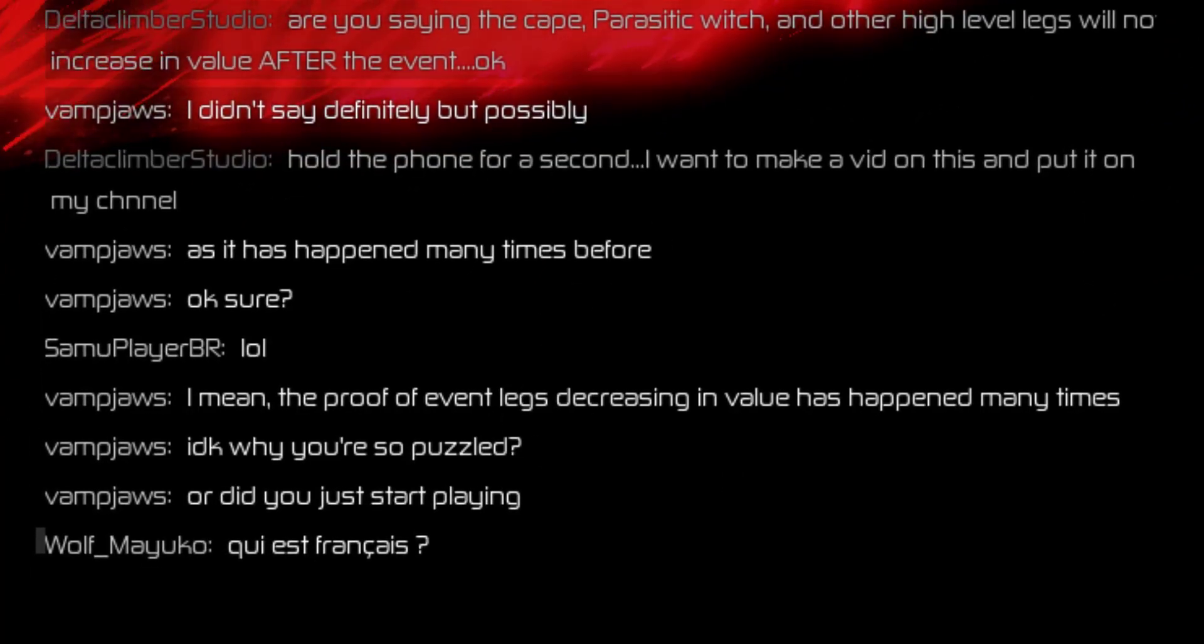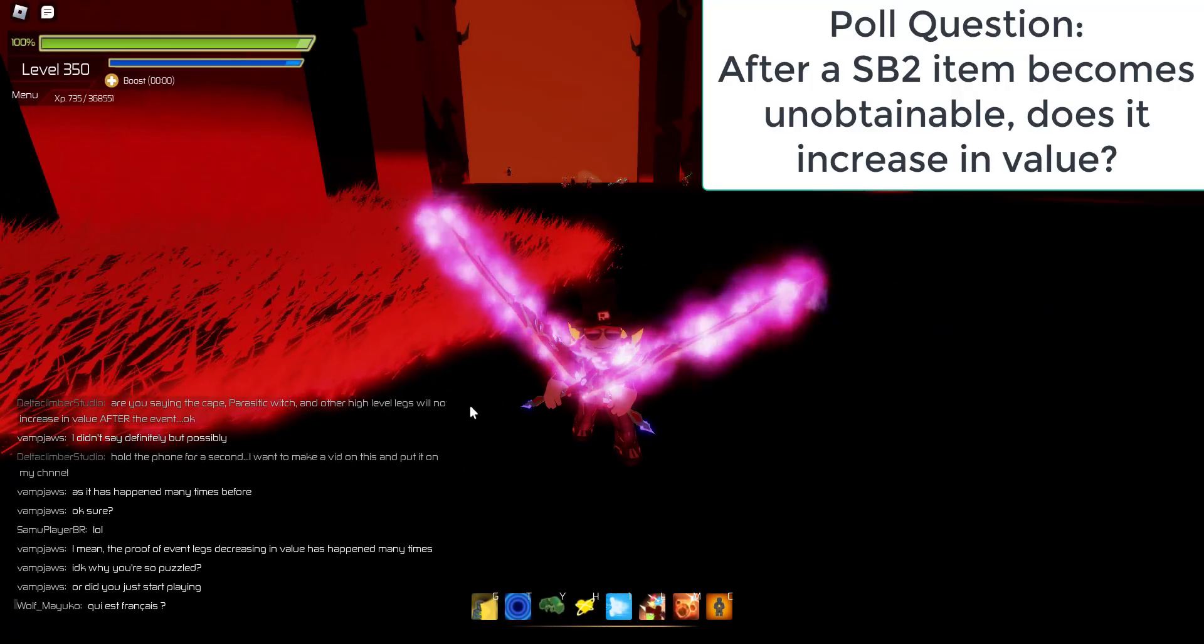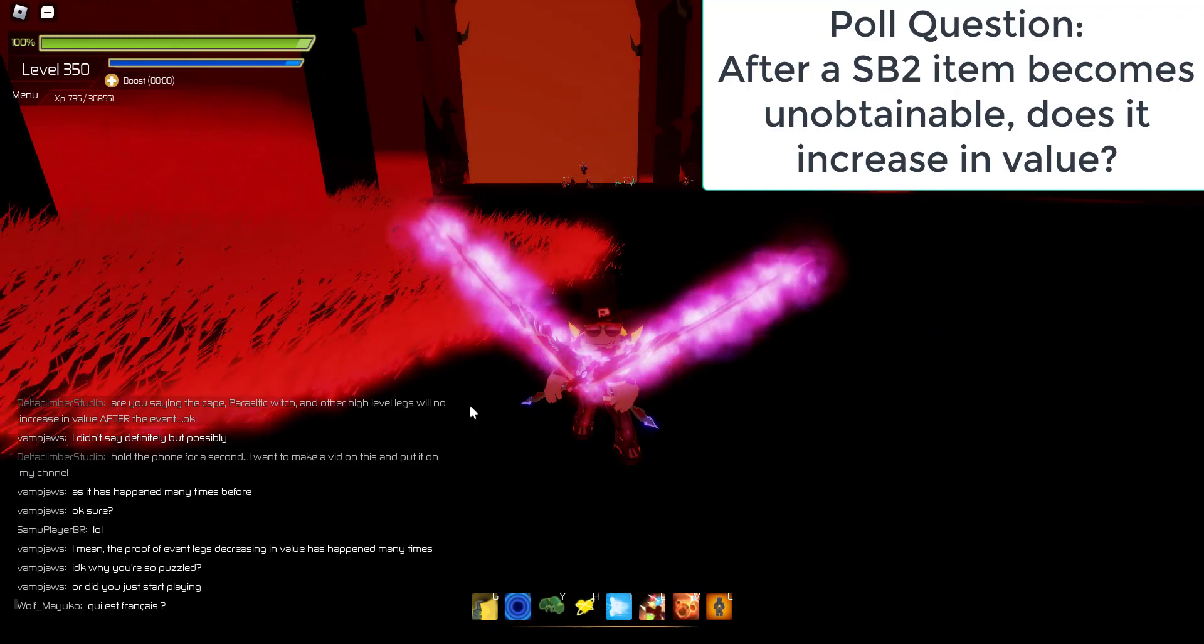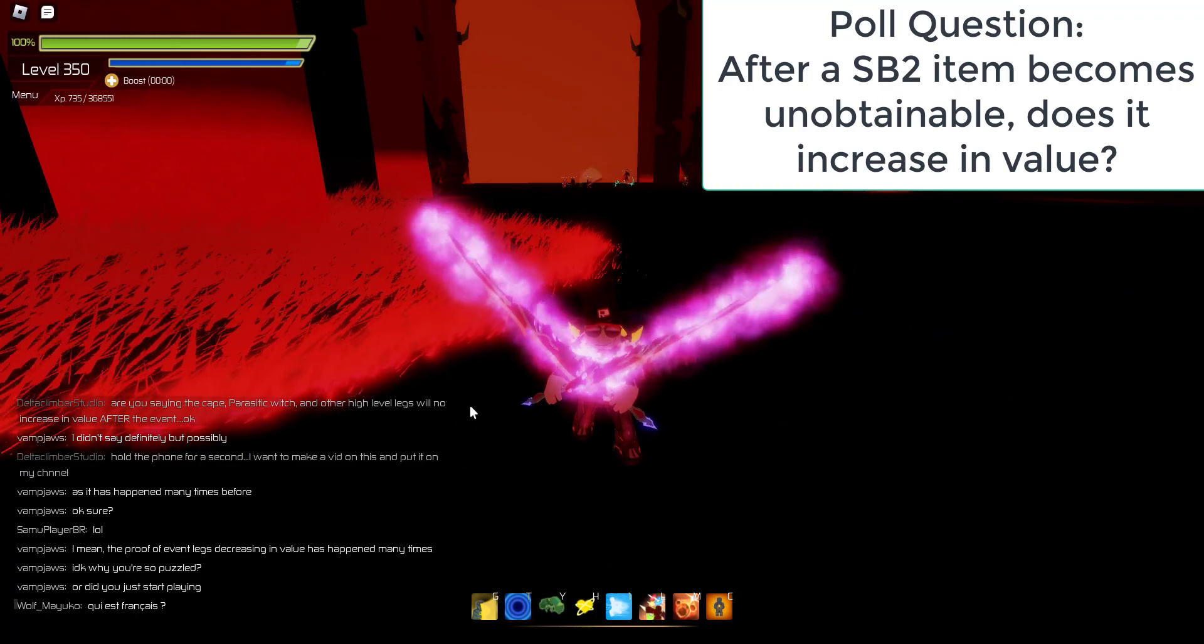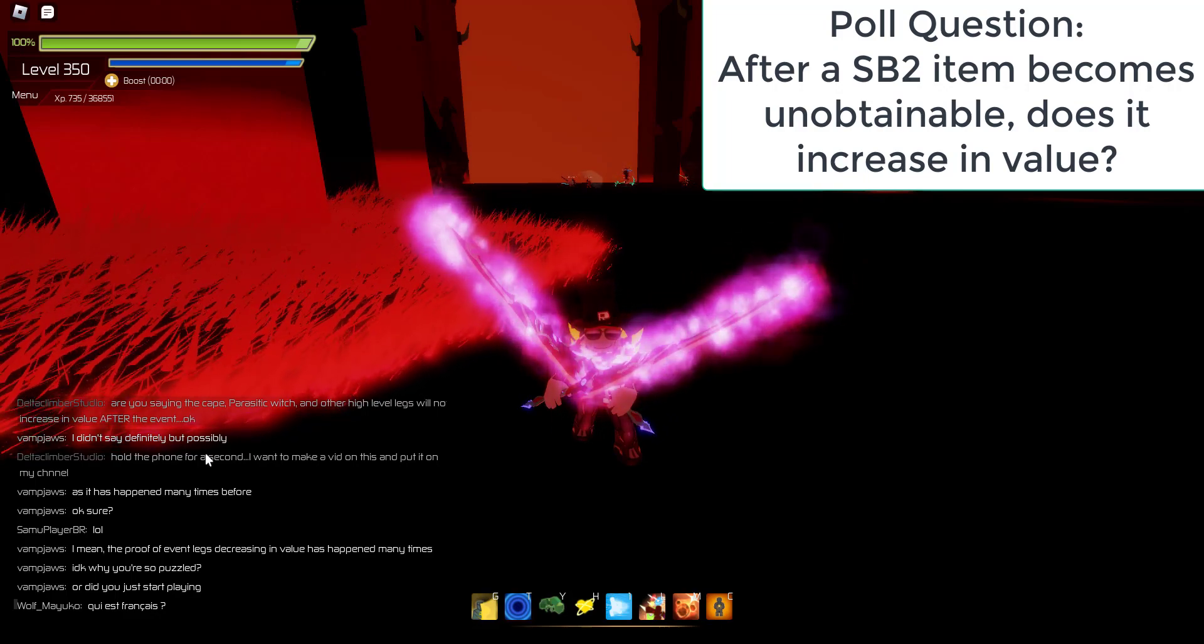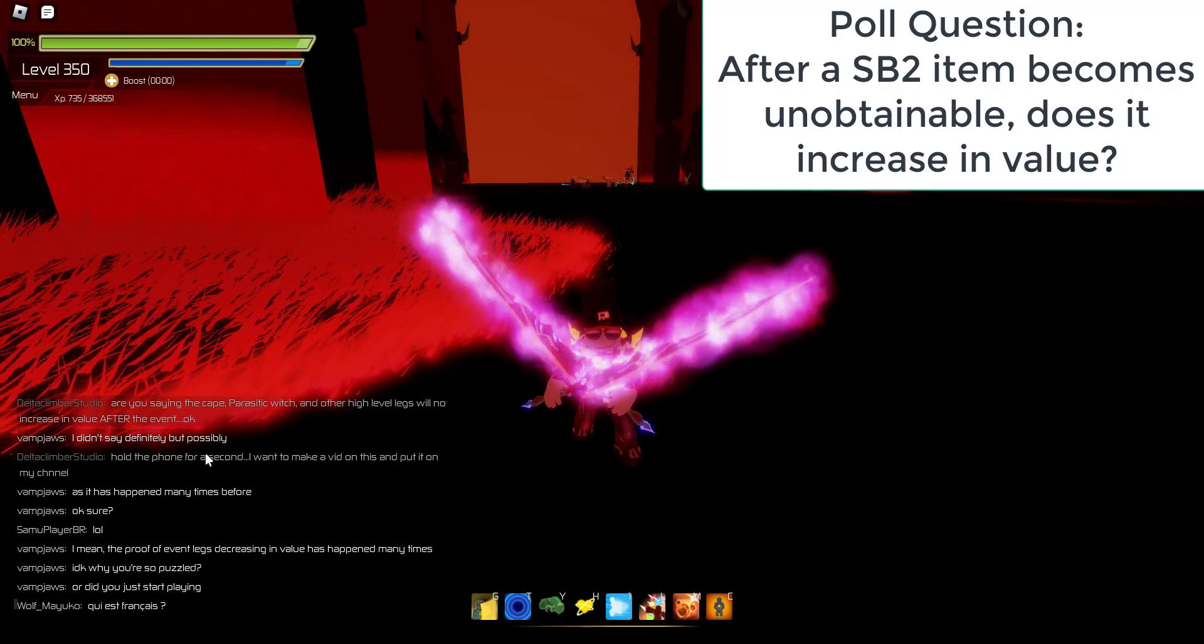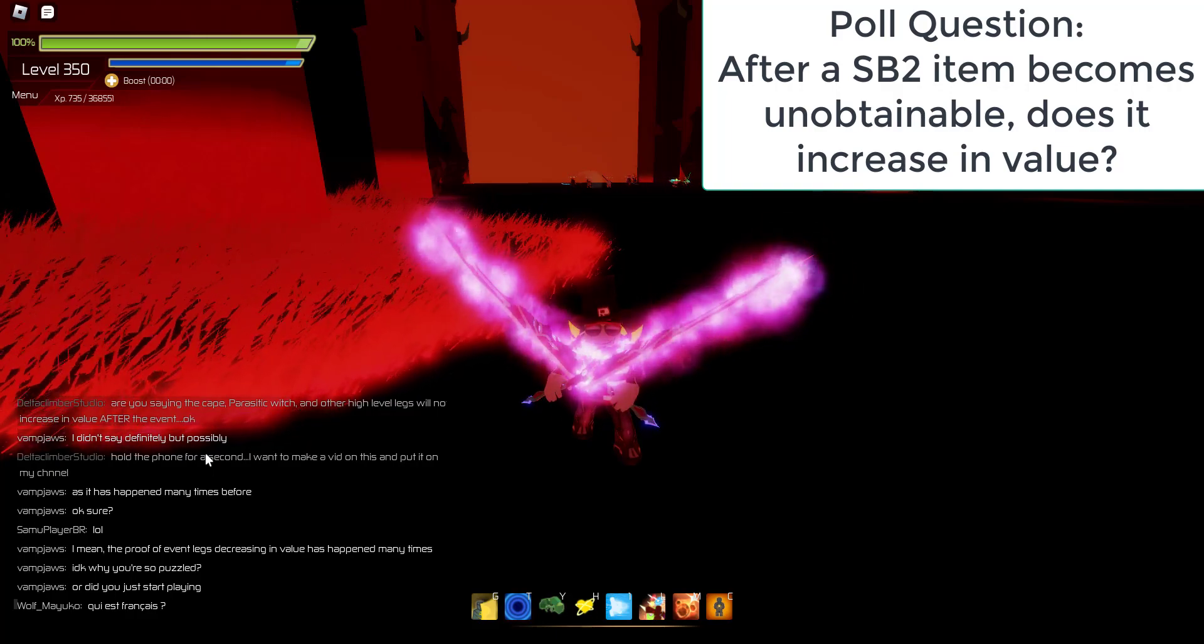The question posed here is that after the 2023 Halloween event is done, it's completed, it's through, it's no longer. I am debating that the items, legendary items especially, such as the cape and the parasitic witch and all of the Wendigo and Dracula.